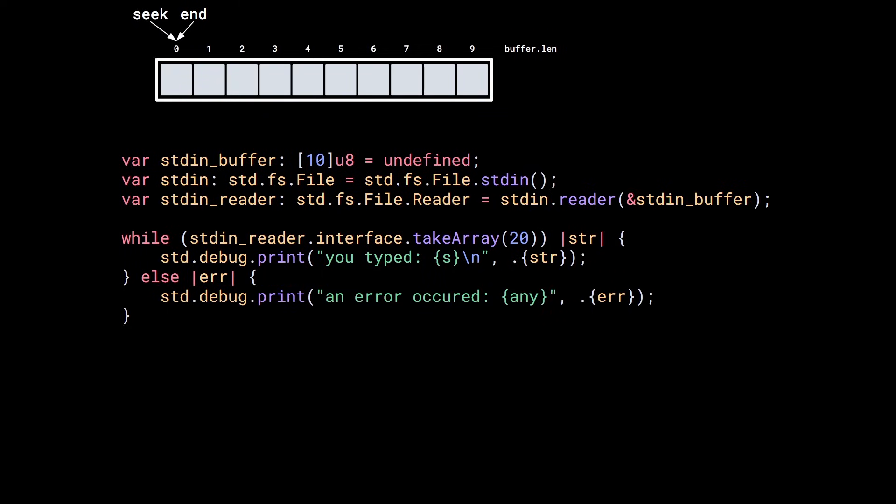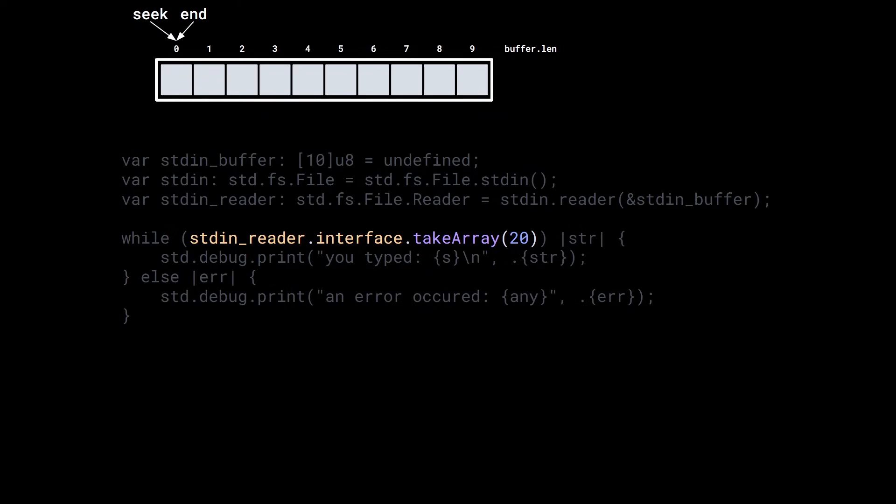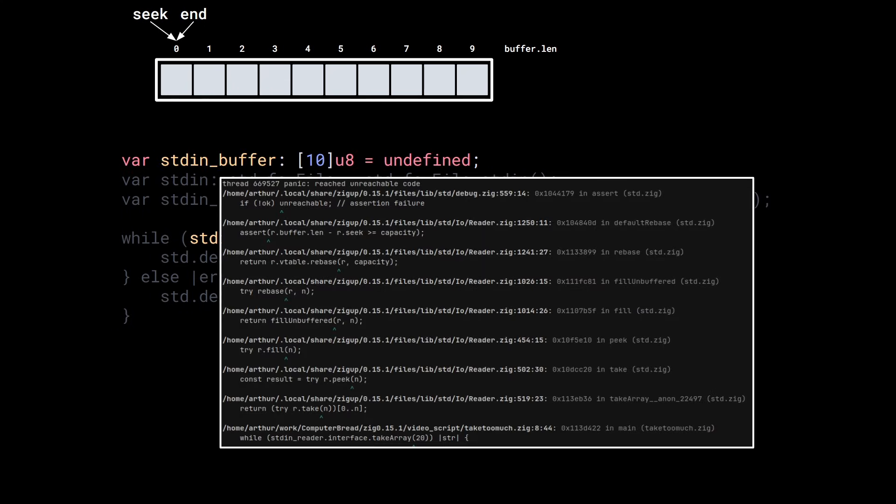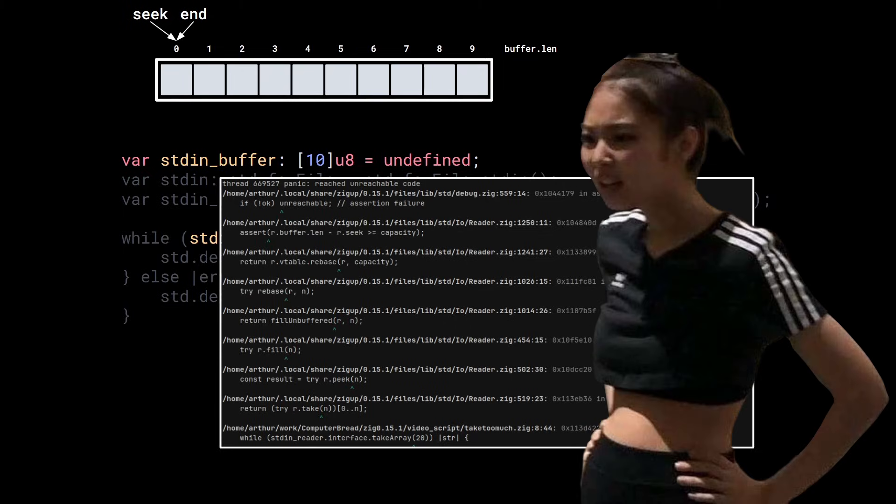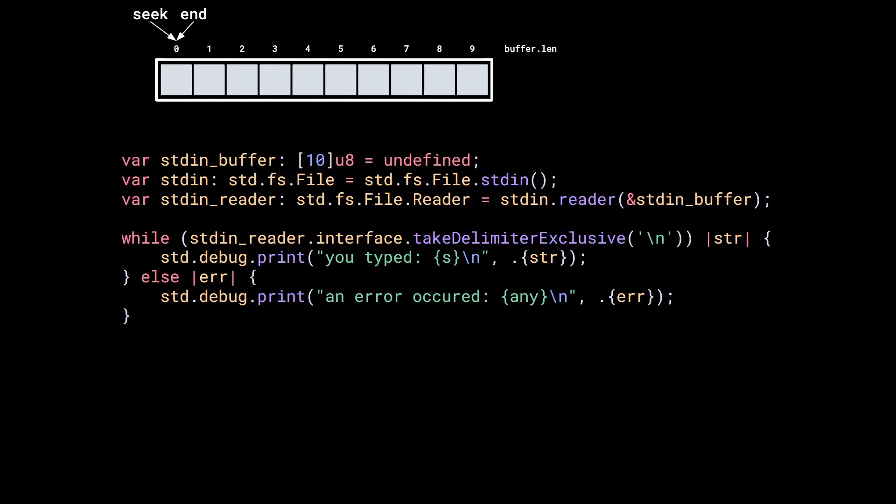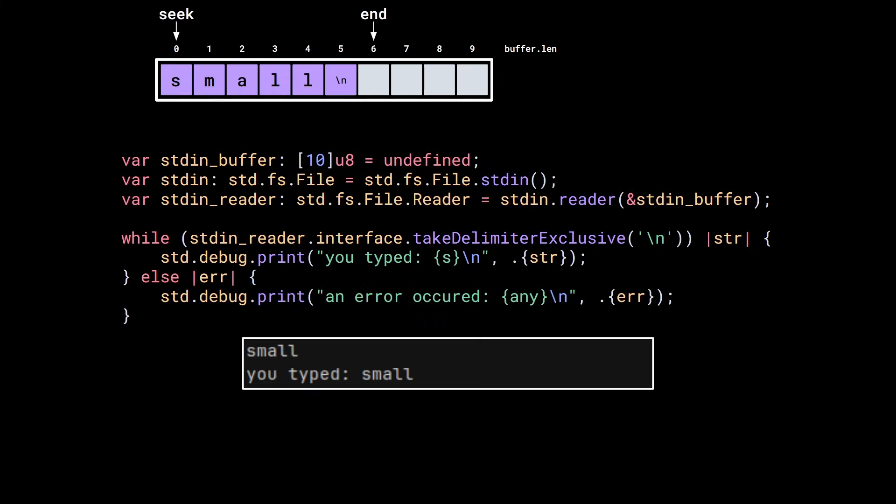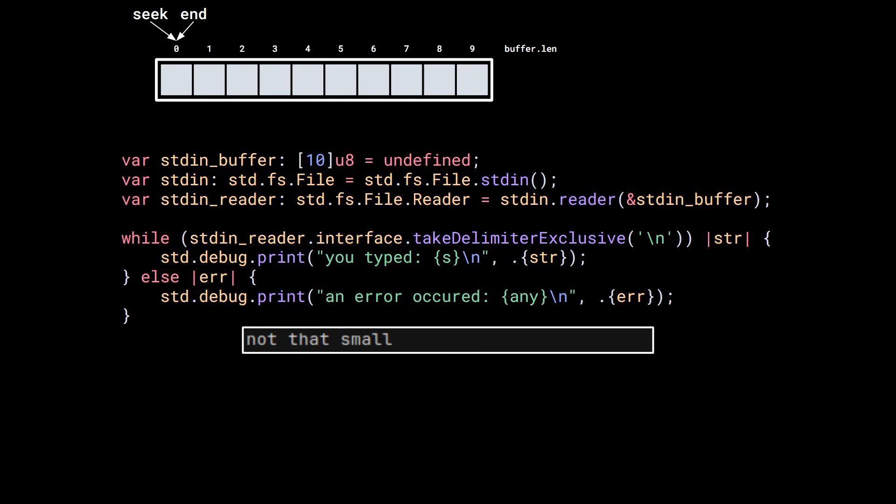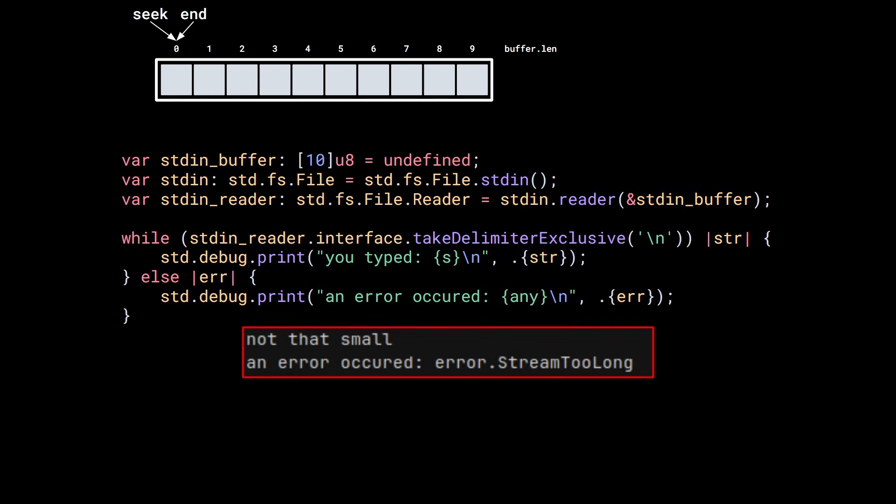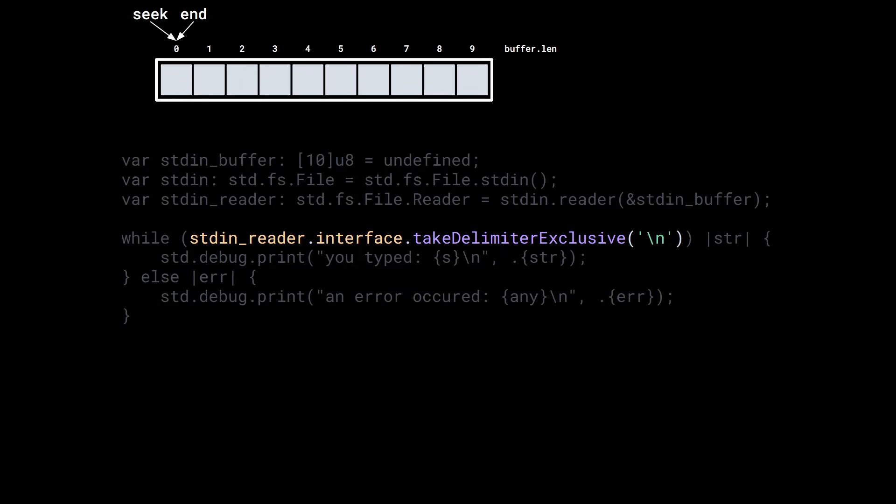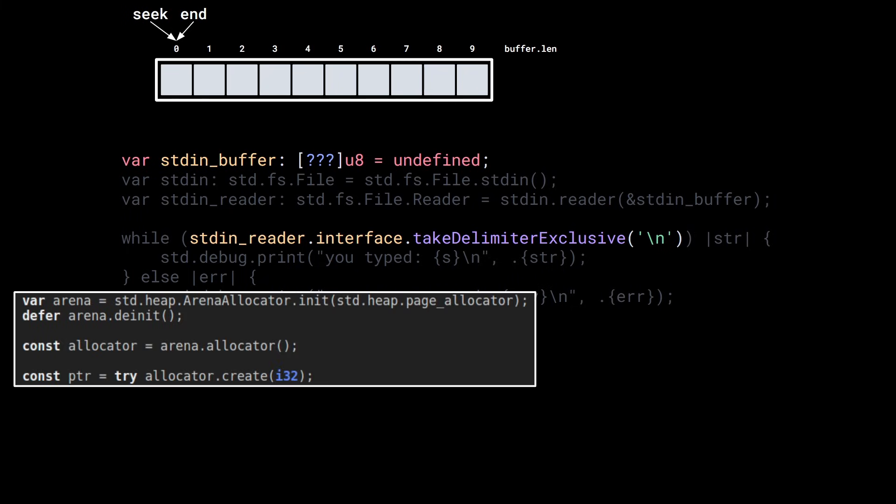But reading one byte at a time isn't fun. Let's read five bytes at a time with take array. It's the same idea but this time, instead of getting a byte, you get a slice of bytes. The slice points to somewhere in the buffer so if the content of the buffer changes, the slice's content will change too. Alright, if we try to read more bytes than the buffer can contain, for example, if we try to take 20 bytes when the buffer can only hold 10, it crashes. But you're probably asking yourself, why would anyone do this? Are you stupid? Yes, but now let's look at the function take delimiter exclusive to read line by line and let's use a small buffer. If you enter a small line, it works fine but if you enter something longer, then you get a stream too long error. That's not very nice.